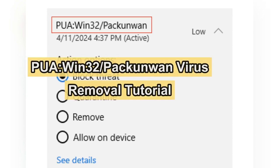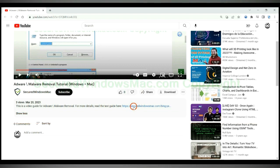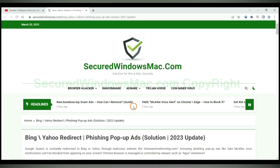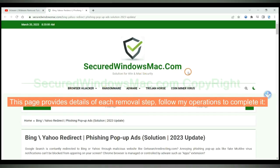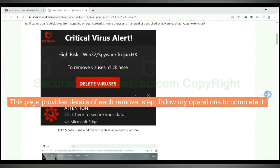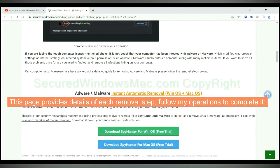This video shows you how to remove PUA-Win32-Pakunwan virus. Please click the link in video description to read details of the removal steps. This page provides details of each removal step. Follow my operations to complete it.